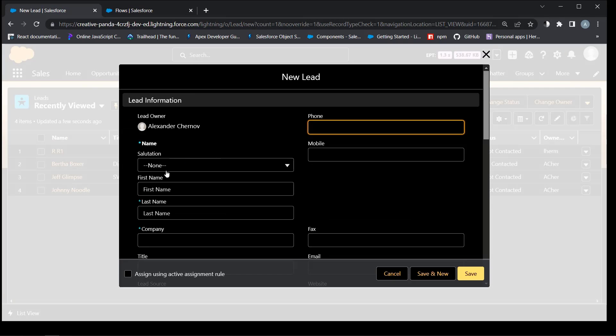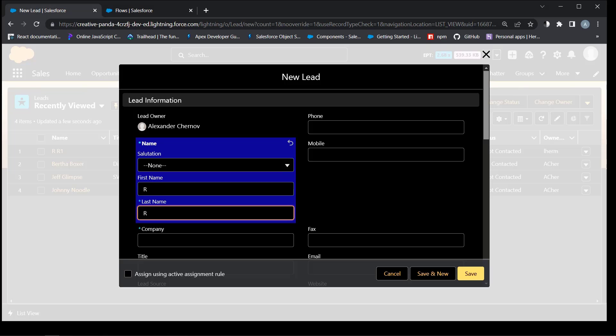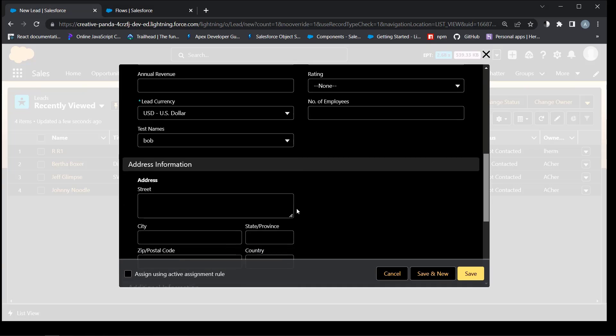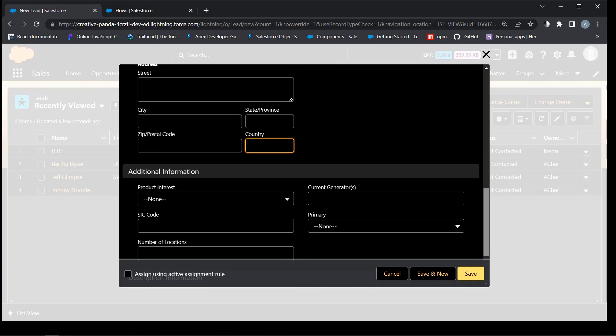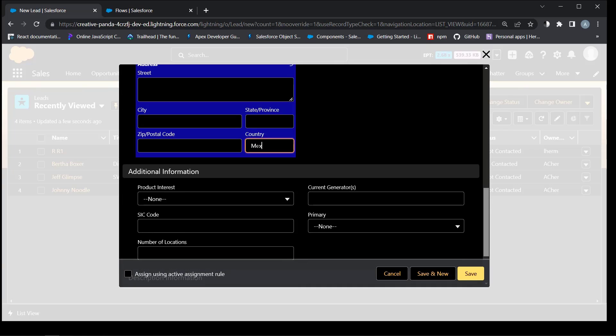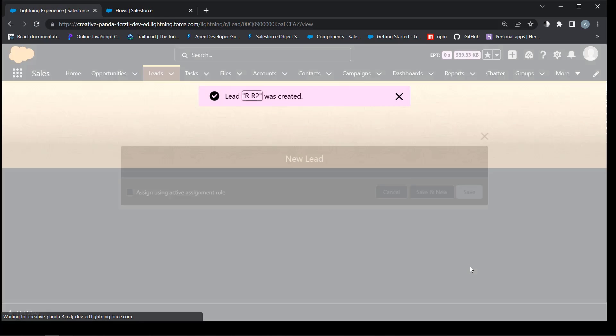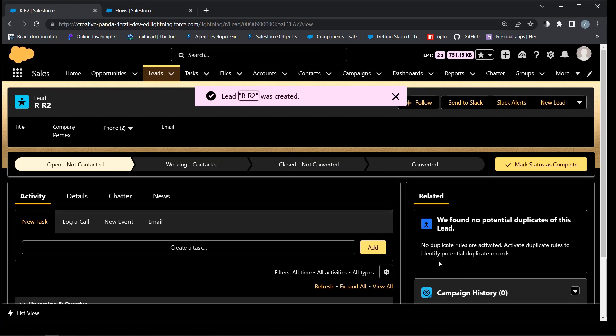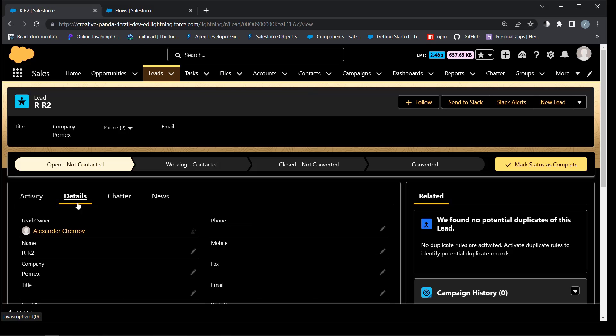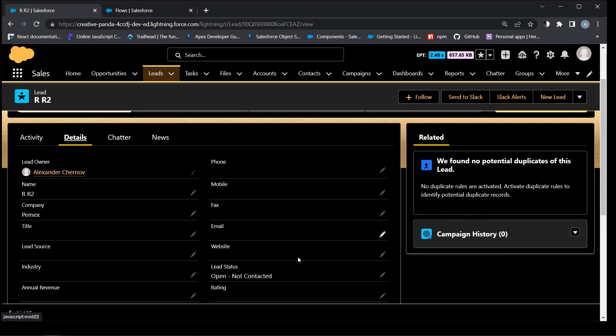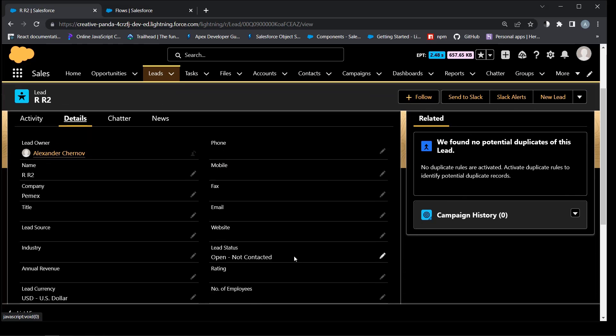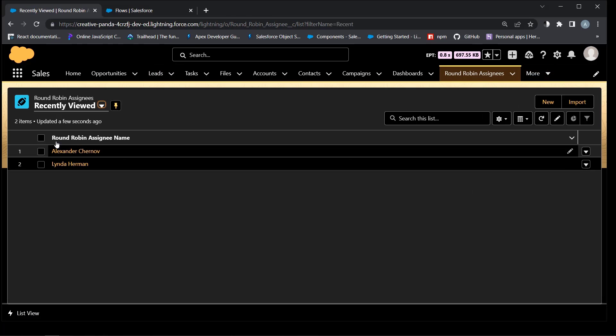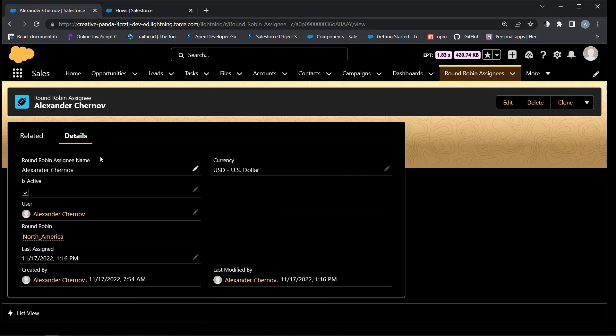Let's create one more lead with the country Mexico. Second assignee should be happy now.